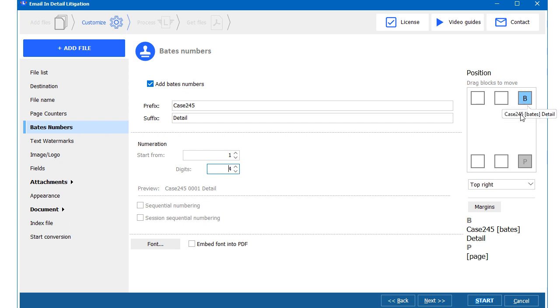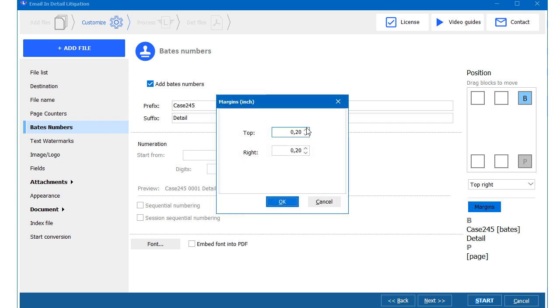As I have previously set page counters to the bottom of the page, the program shows me that. Here we can change the margins to comply with the court standards.